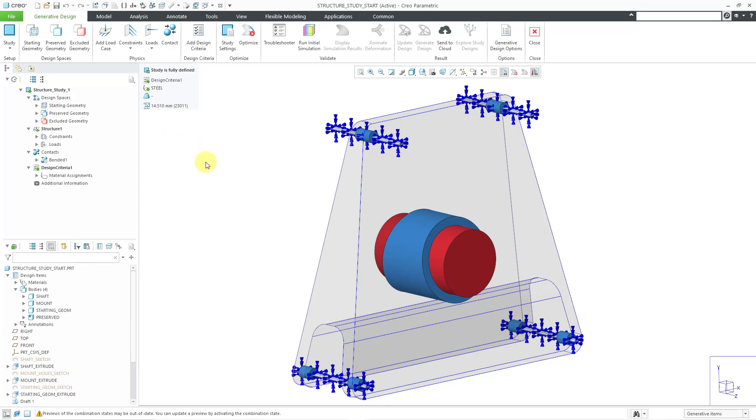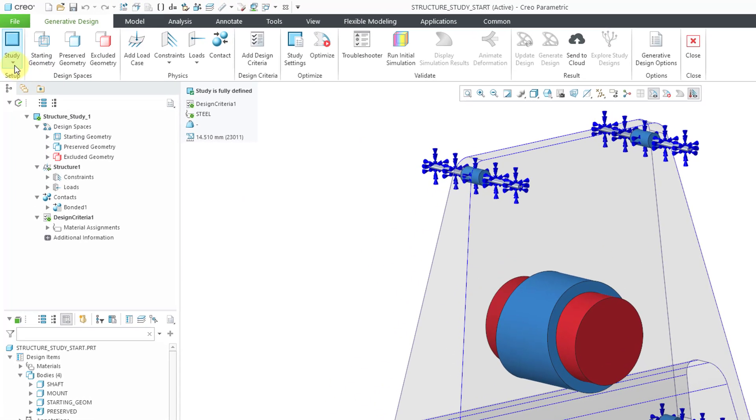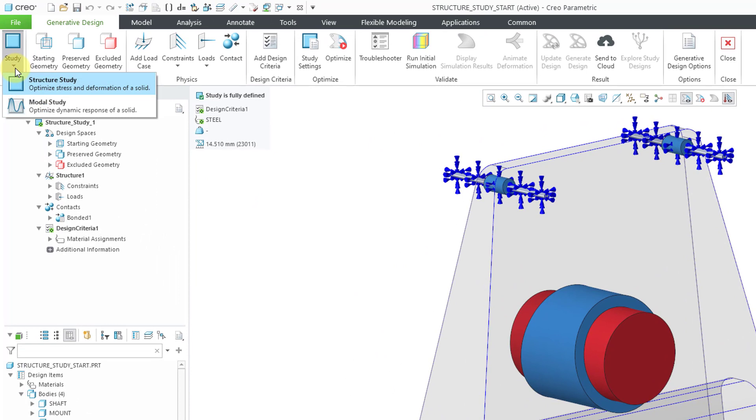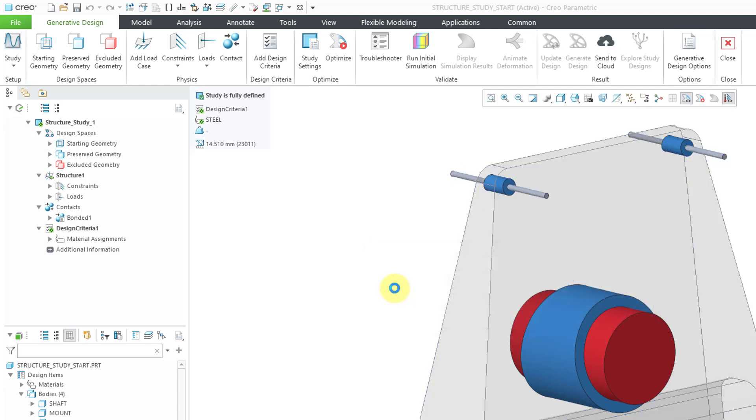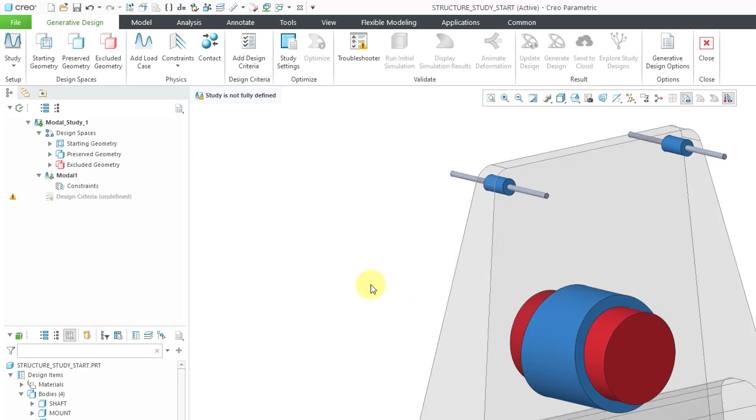Now let's go to the Study drop-down menu and change to a modal study. It says, are you sure you want to replace the study type? All the study definitions will be deleted including the design spaces you have designated, but there is a checkbox to keep design space designations. Let's click the OK button.